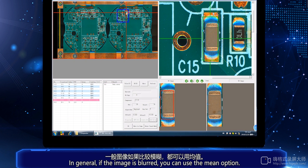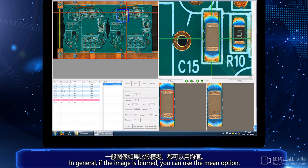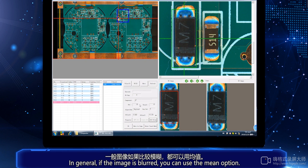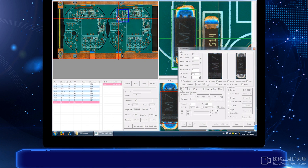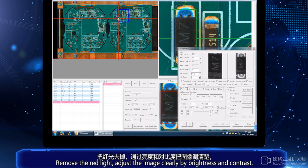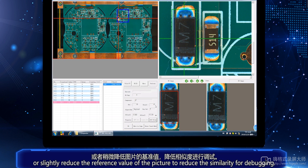In general, if the image is blurred, you can use the main option. Remove the red light and adjust the image clearly by brightness and contrast, or slightly reduce the reference value of the picture to reduce the similarity for debugging.